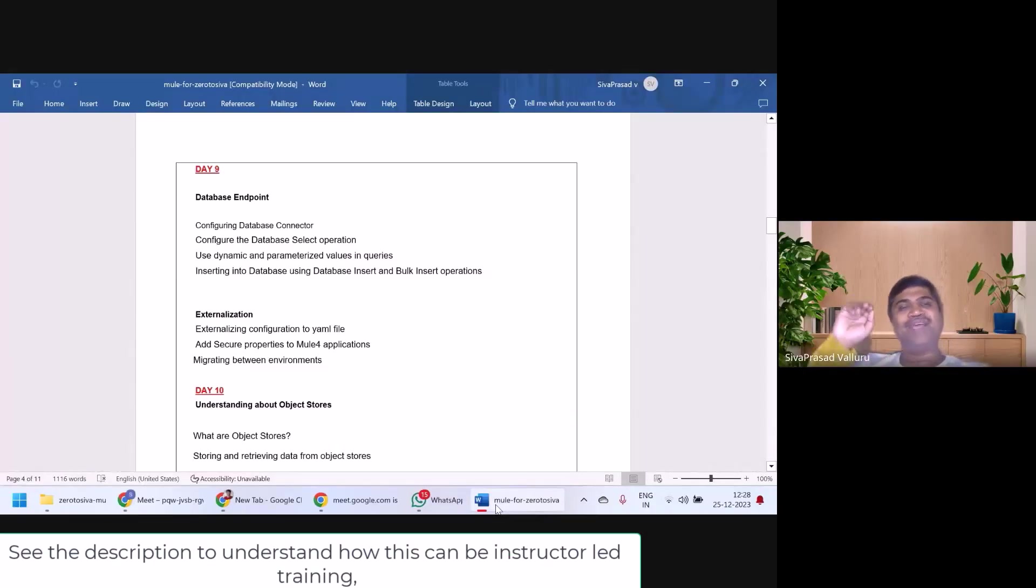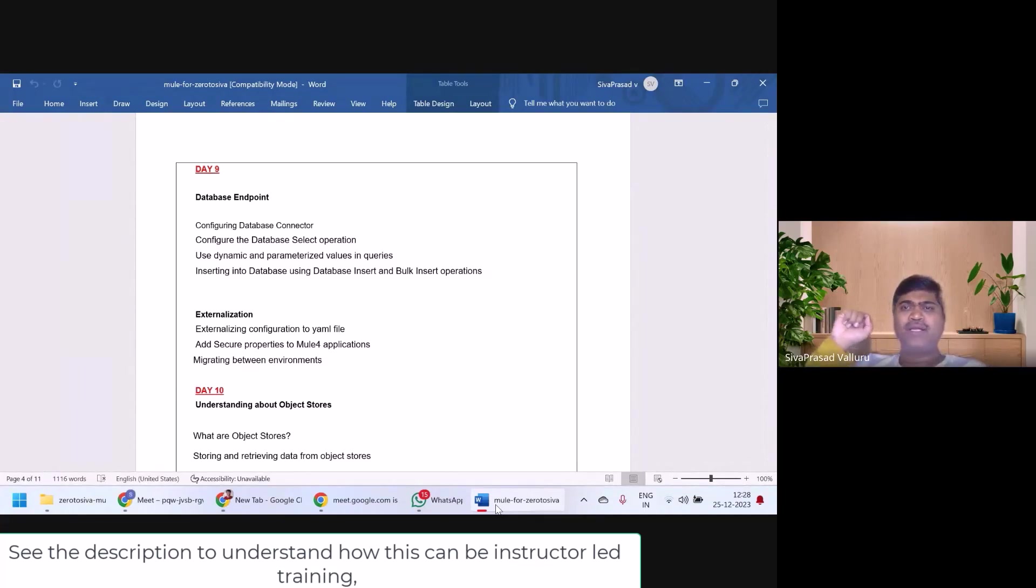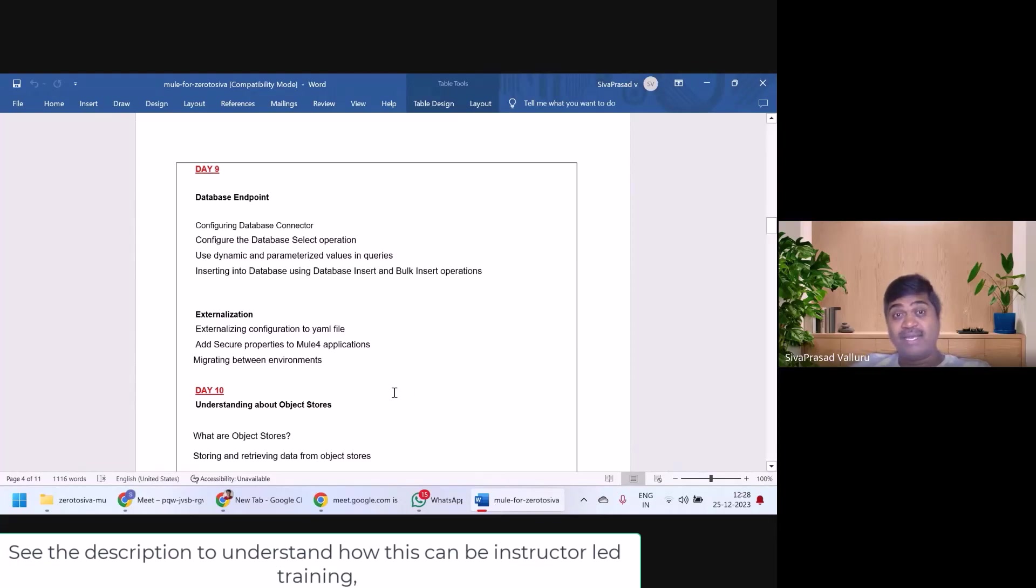Hello and welcome back to day 9 of MuleSoft training by Sivprasad Malauru. I hope you have completed watching day 8 videos.